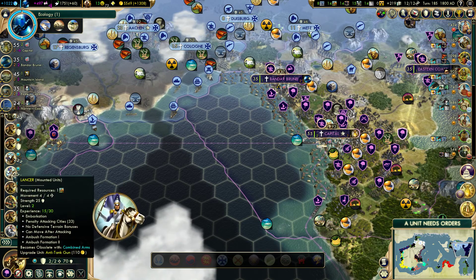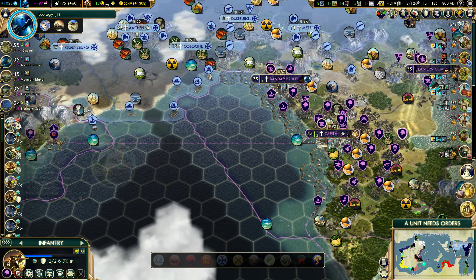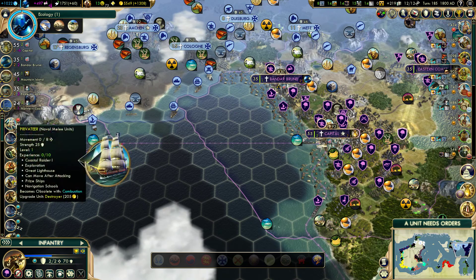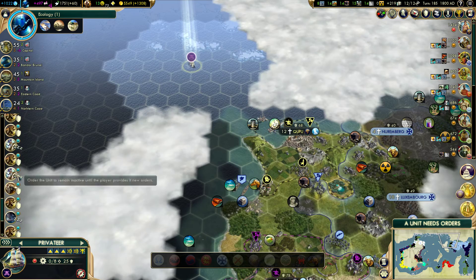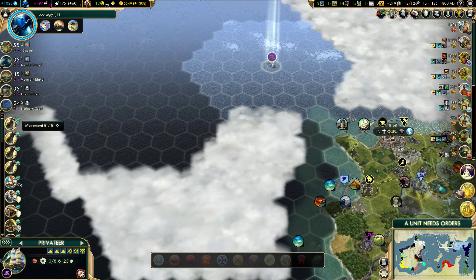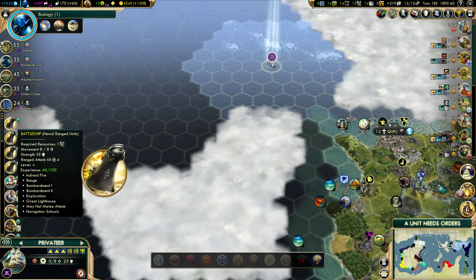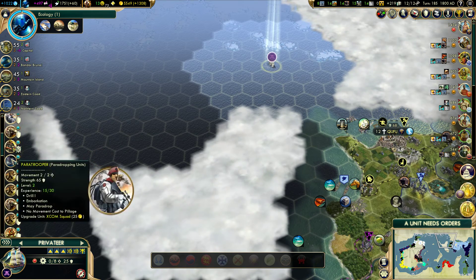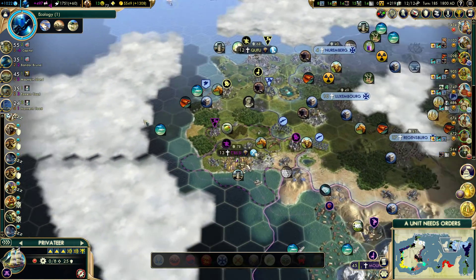Next we'll look at the unit screen. Basically this is just every single unit that you have, and you can quickly see everything about them. So I've got some random privateer off here that I didn't even know I had, but I can just scroll up my unit list and click on it. It shows you how much movement they have, you can see everybody's promotions at a glance, their experience and stuff. That's basically it for the unit screen.